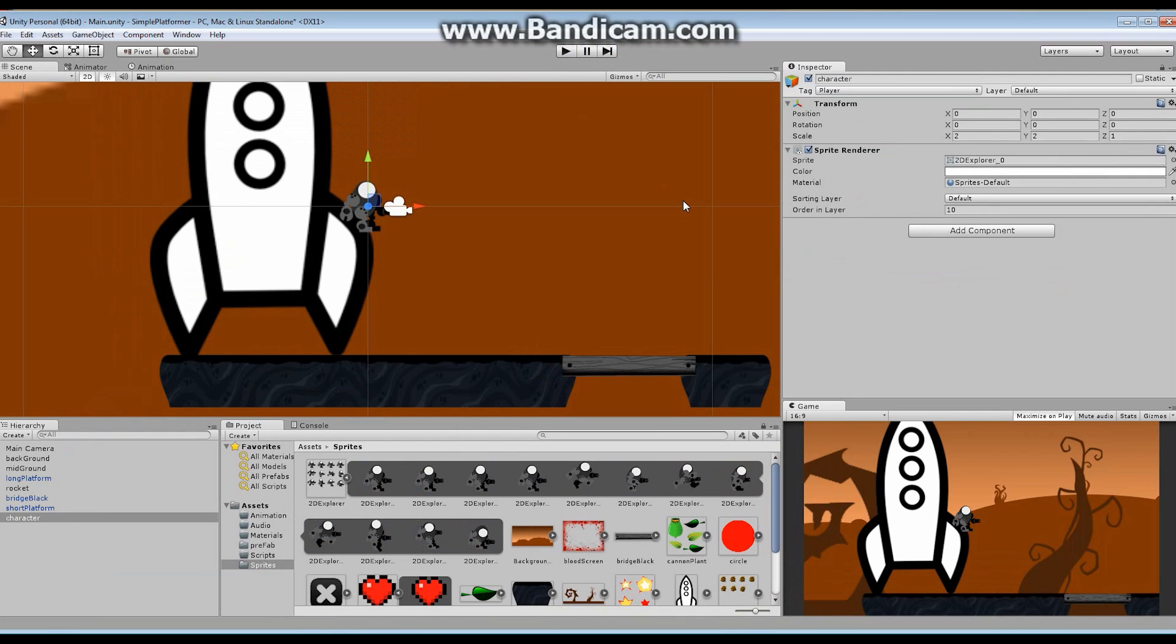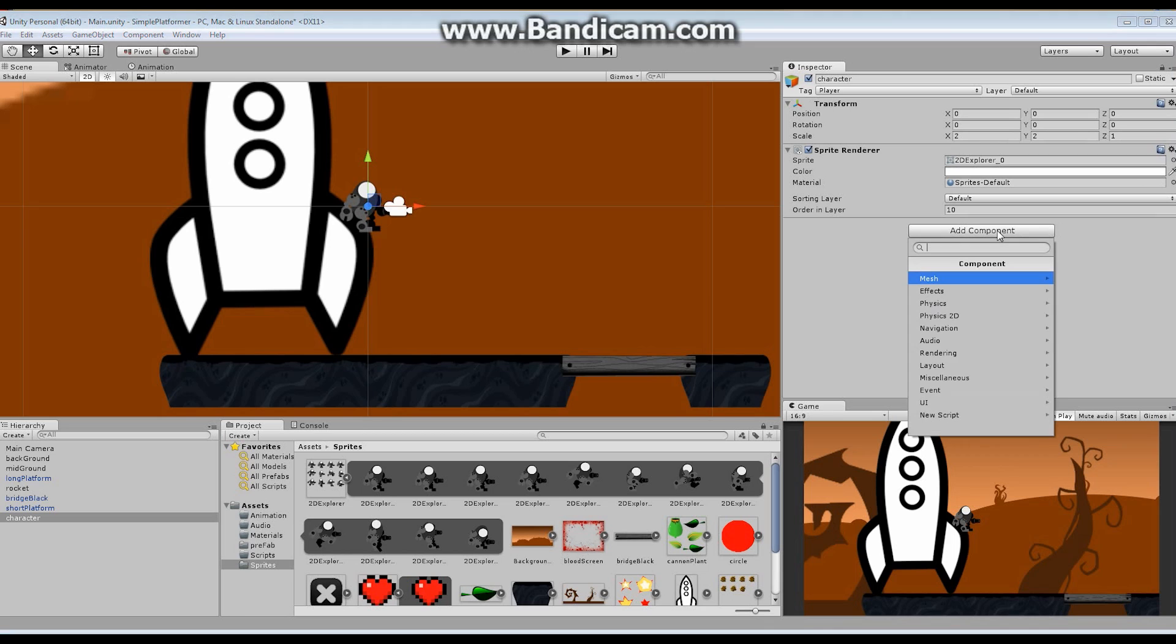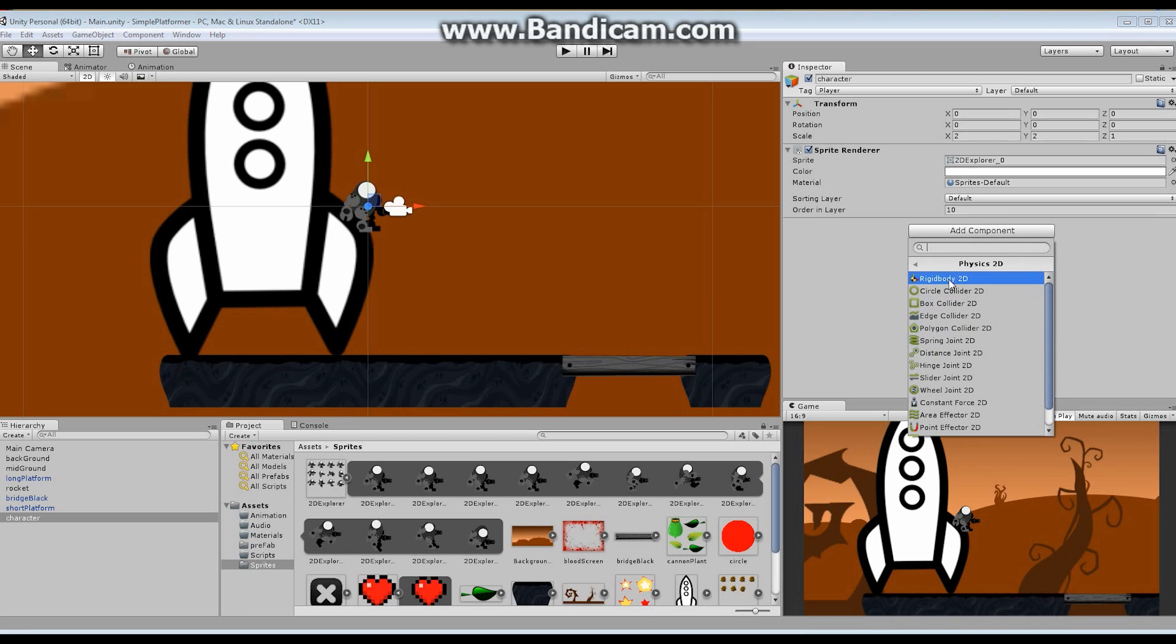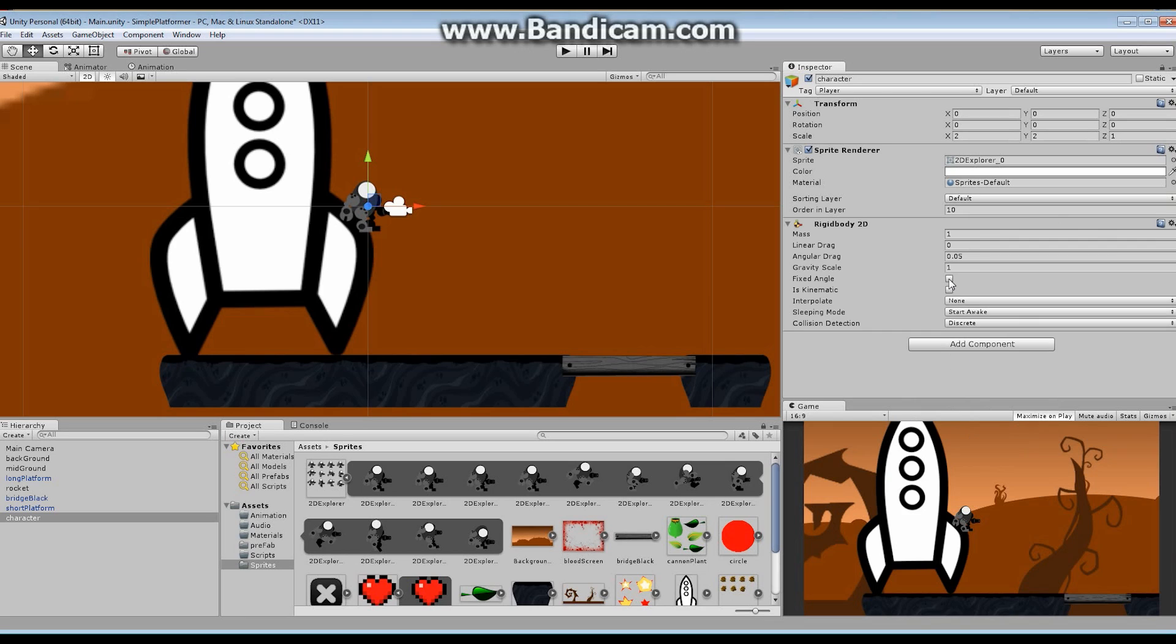What we want to happen is we want this character to be affected by physics. We want the physics engine to hold this guy down. So what we're going to do is we're going to say add component. We're going to go to 2D physics, and we're going to add a 2D rigid body. Now I've got this in place.